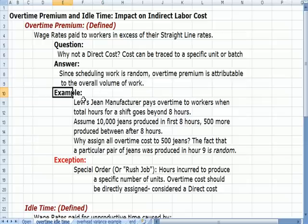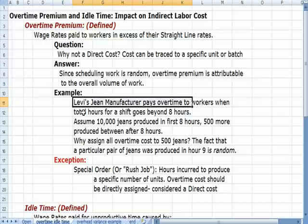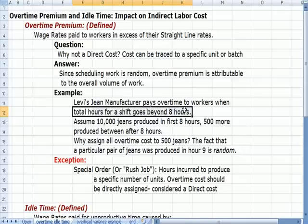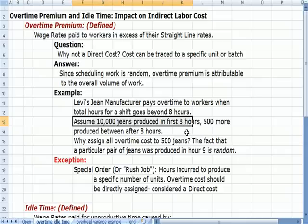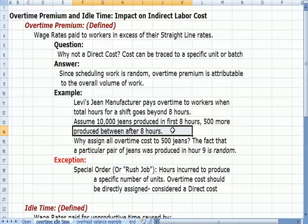Here's an example. Let's assume Levi's Jeans pays overtime to workers when the total hours for the shift go beyond 8 hours. So let's say we're getting to the end of a shift and we still have work in the pipeline, and we have an agreement to pay overtime for that work. Assume we make 10,000 pairs of jeans in the first 8 hours paying straight time, but we have 500 more pairs of jeans that we make after 8 hours — in the 9th hour.